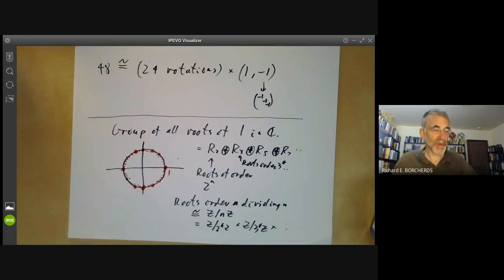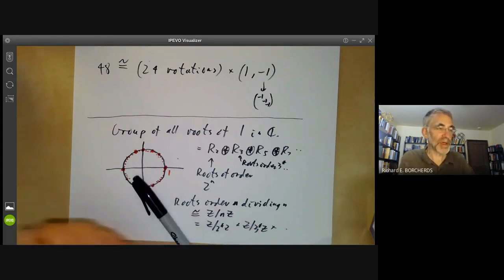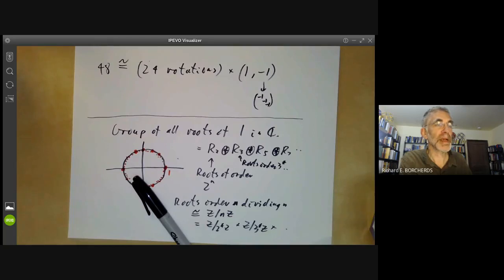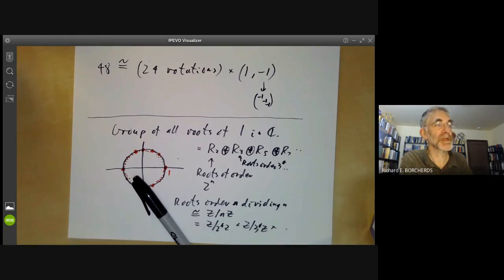The next lecture will mostly cover groups of order six, because all groups of order five are cyclic and there's not much to say about them.